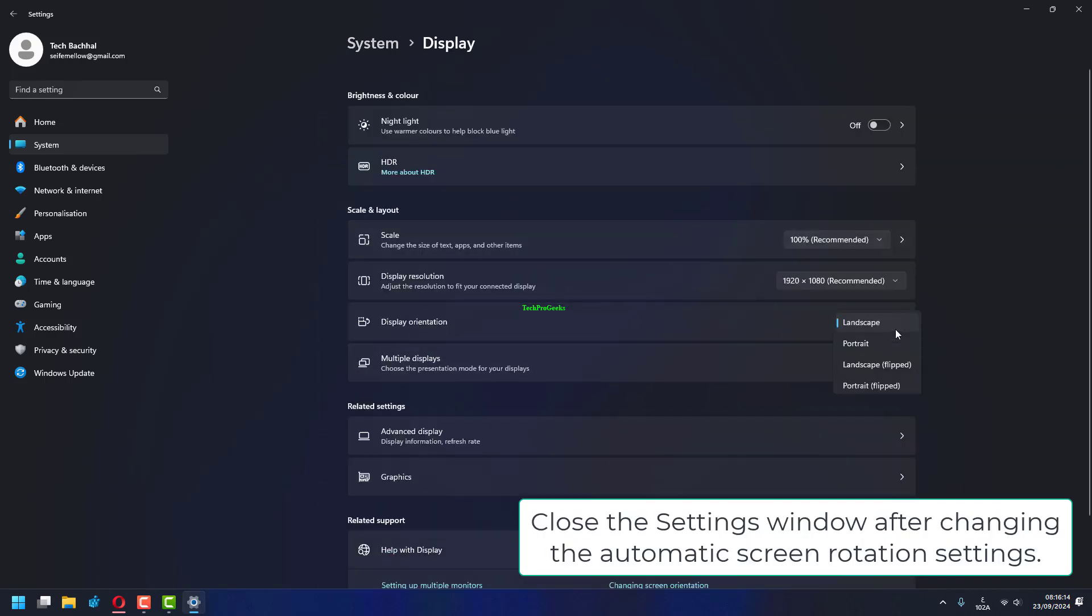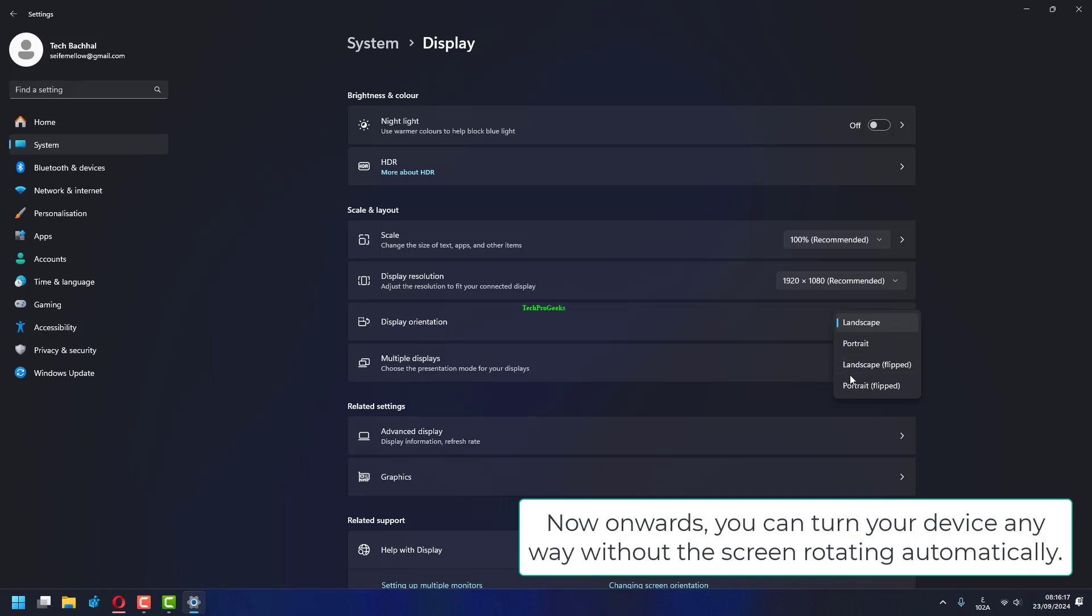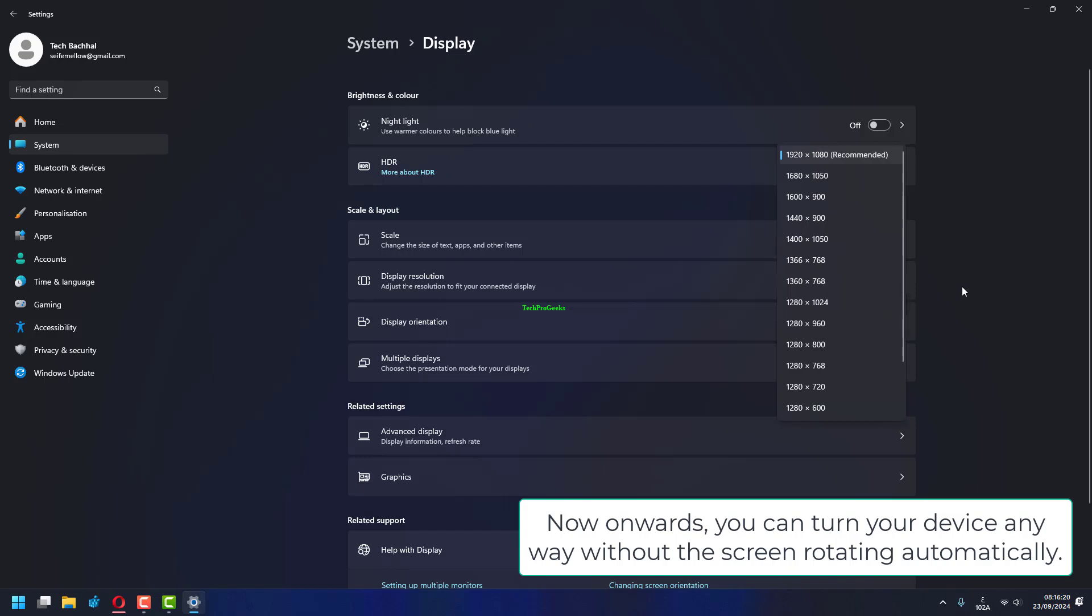Close the settings window after changing the automatic screen rotation settings. Now onwards you can turn your device any way without the screen rotating automatically.